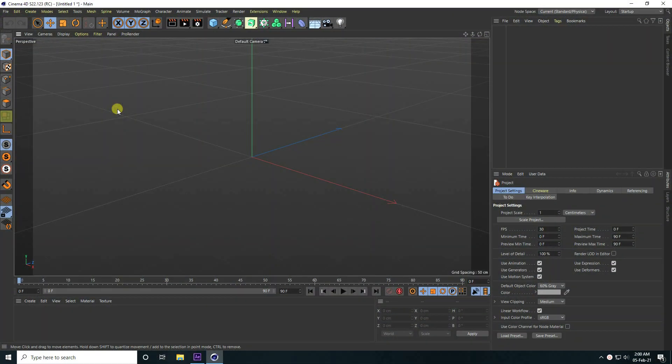Hey guys, welcome back to my channel for tutorials. Today I create a new style of mograph animation using Cinema 4D and After Effects.